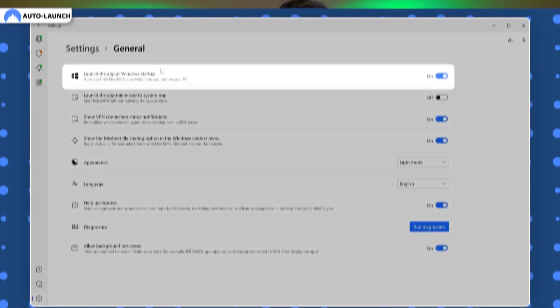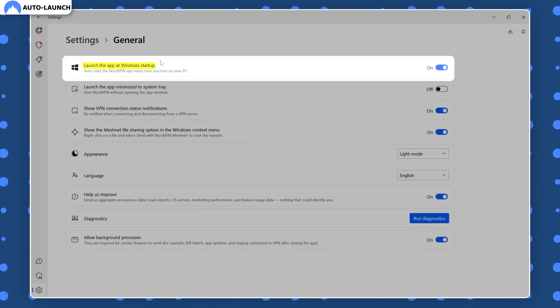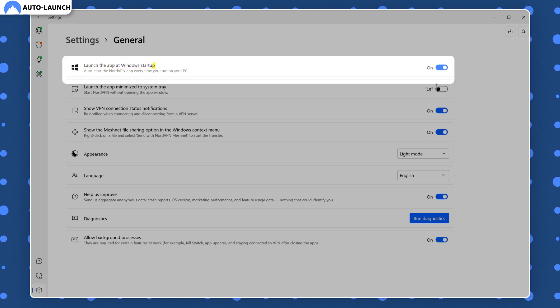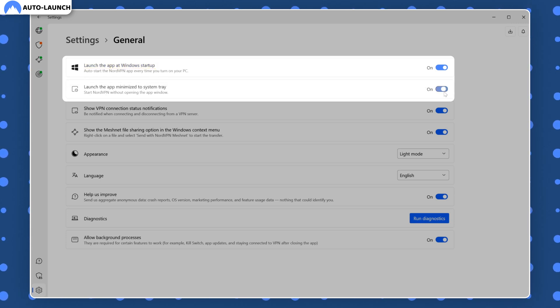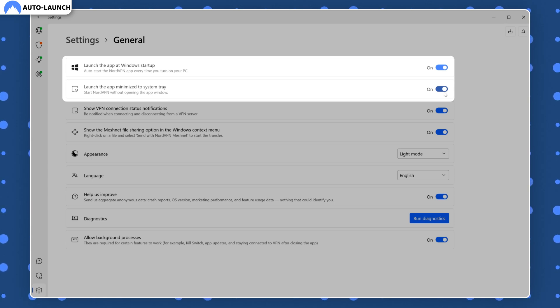So how do you use NordVPN as soon as your device launches? This is possible because of the auto launch setting. You can see right here that the app can be launched alongside my Windows PC, and I can even choose if I want it to pop up immediately or get minimized and hidden in the system tray instead. That's pretty convenient.